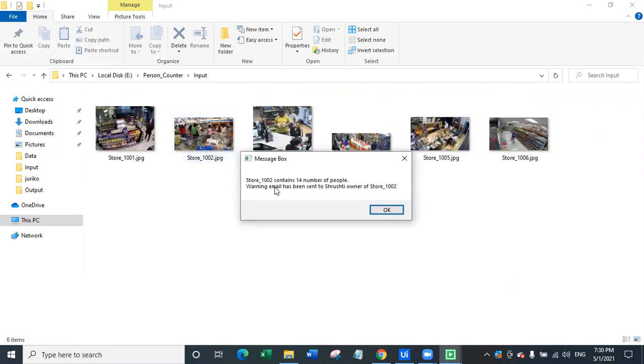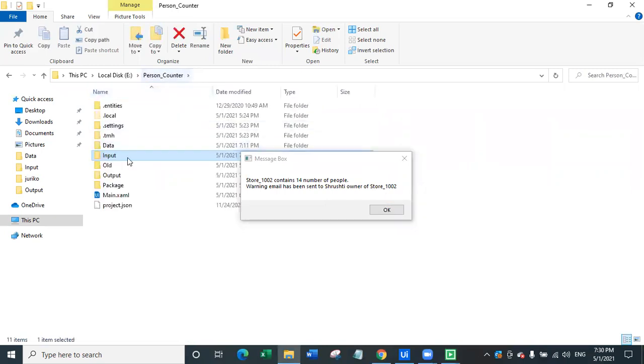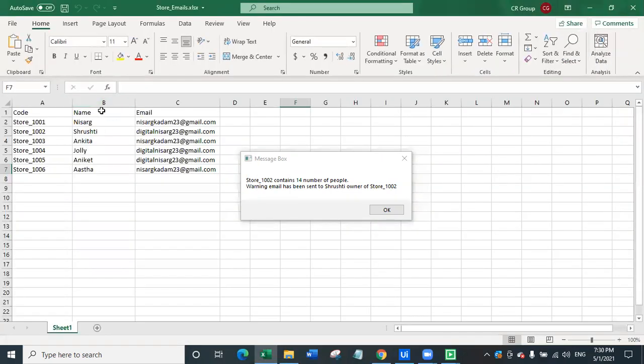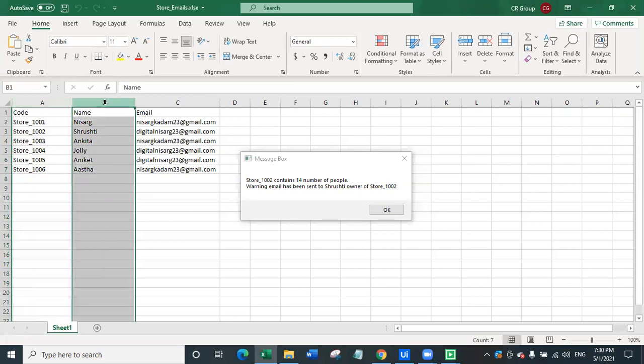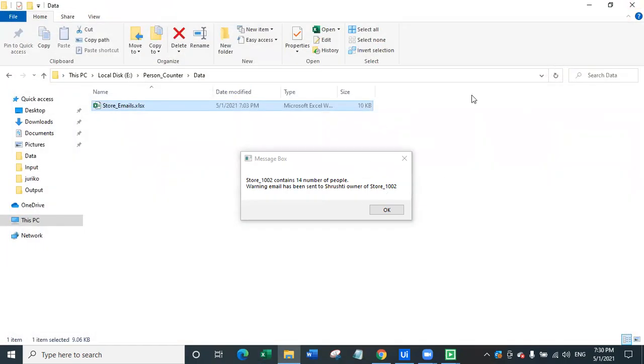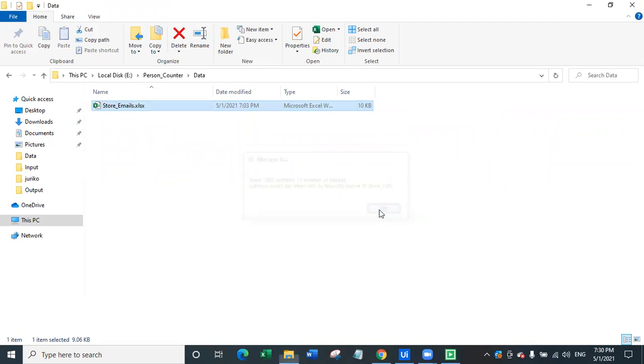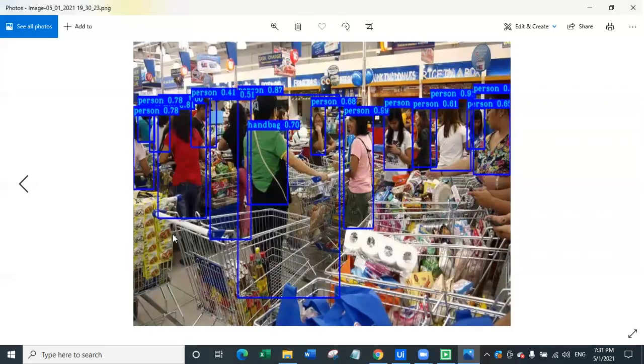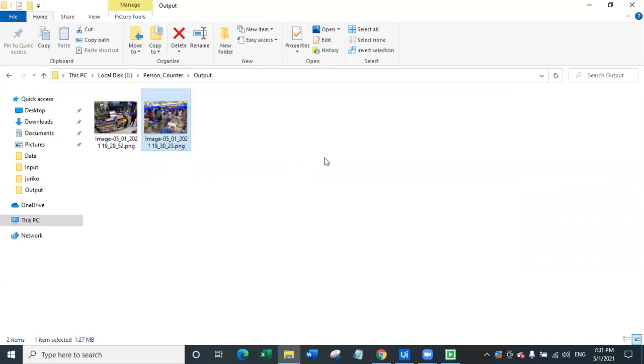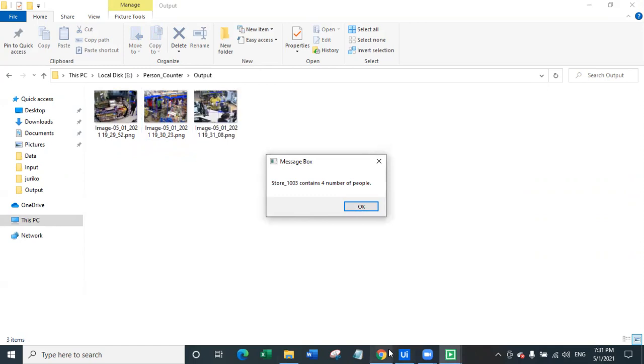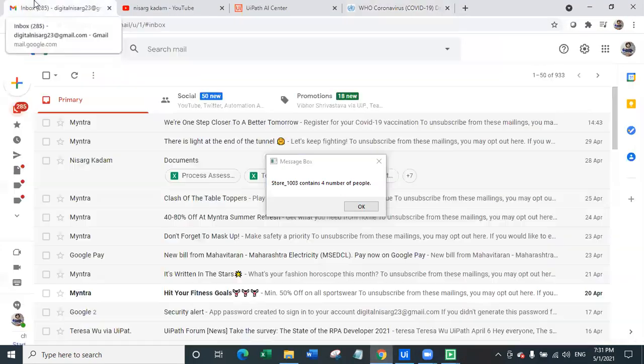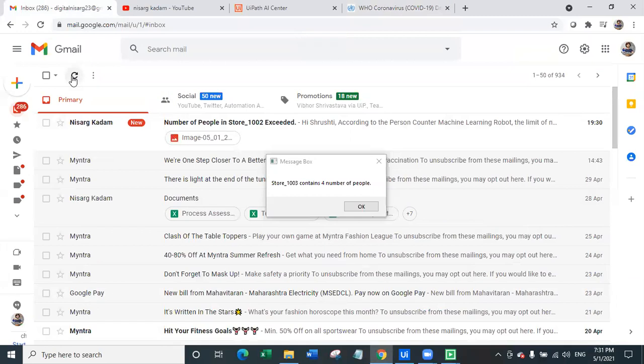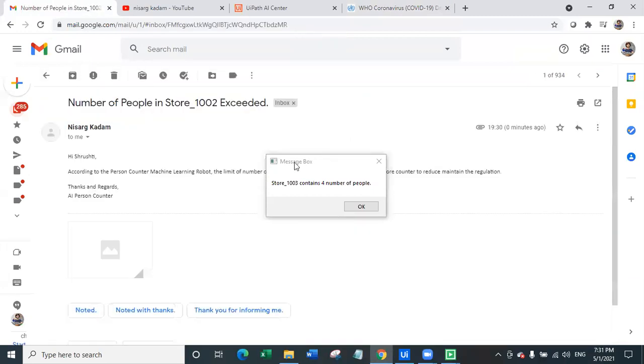However in store number two contains 14 number of people and warning email has been sent to Srishti who is the owner of store 1002. Here we have our data where we have all the emails of each and all the store codes matching with the name of the store owner with the email. For now I have kept this as my personal email to show you how this actually works. For the store number two bot has identified that there are more than 14, so there are total 14 people right here standing and that is the regulation, so here the rule is completely broken and that's why an email with a warning message has been sent to the owner.